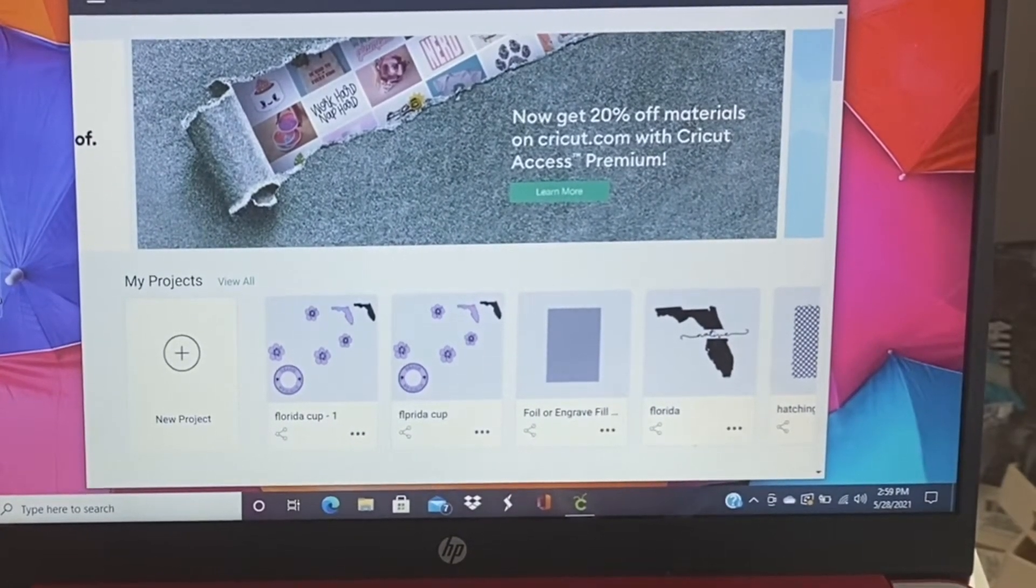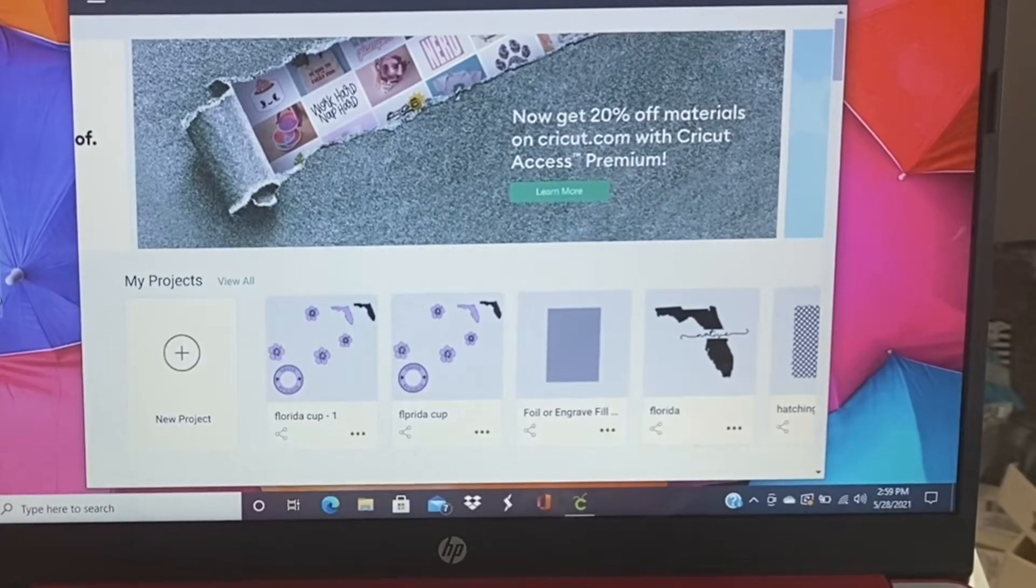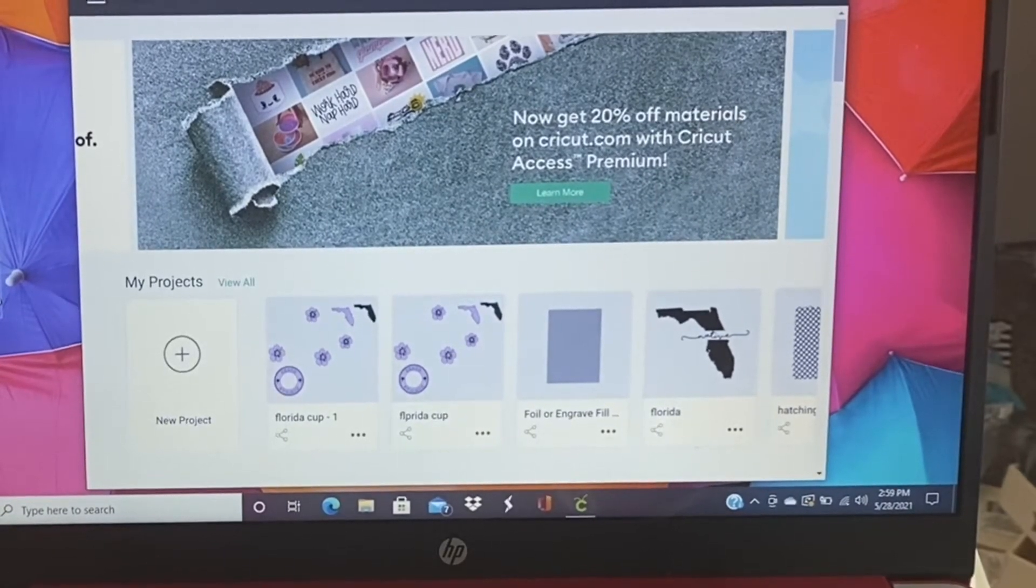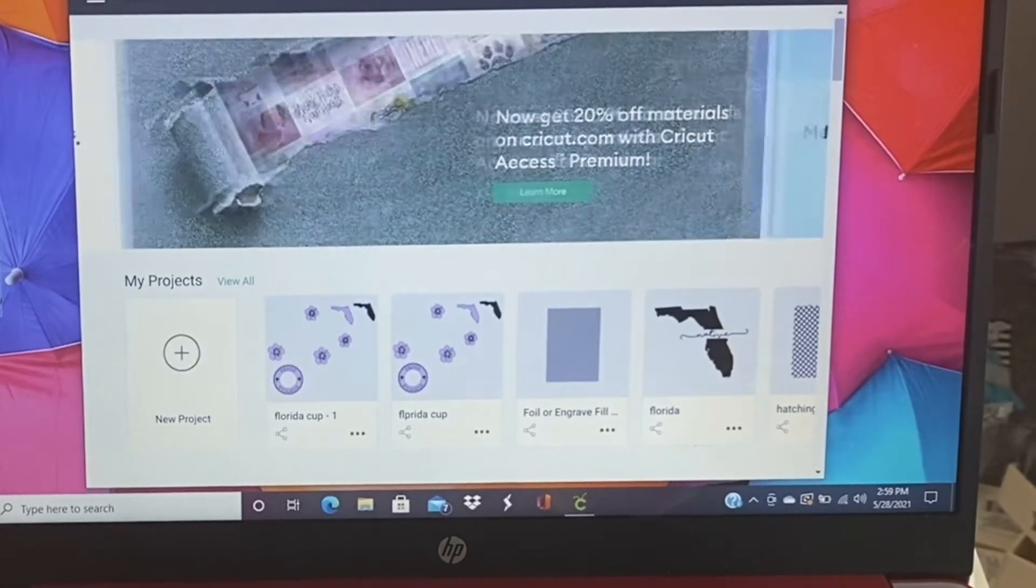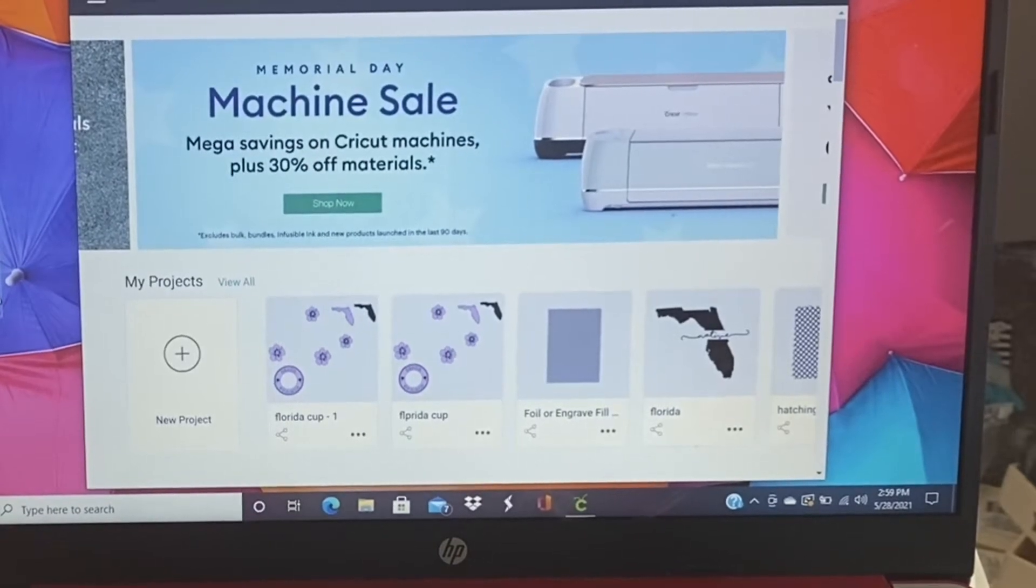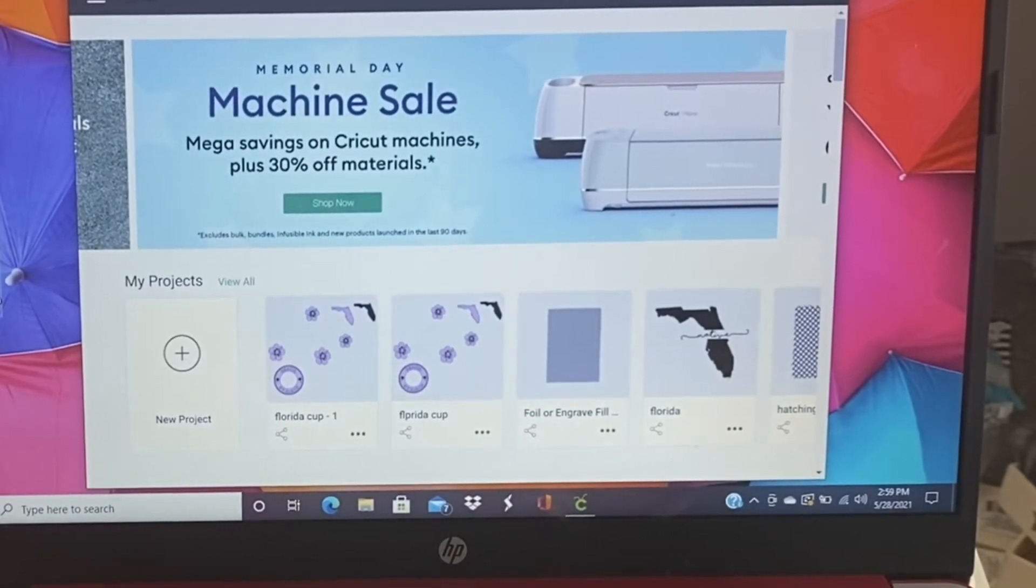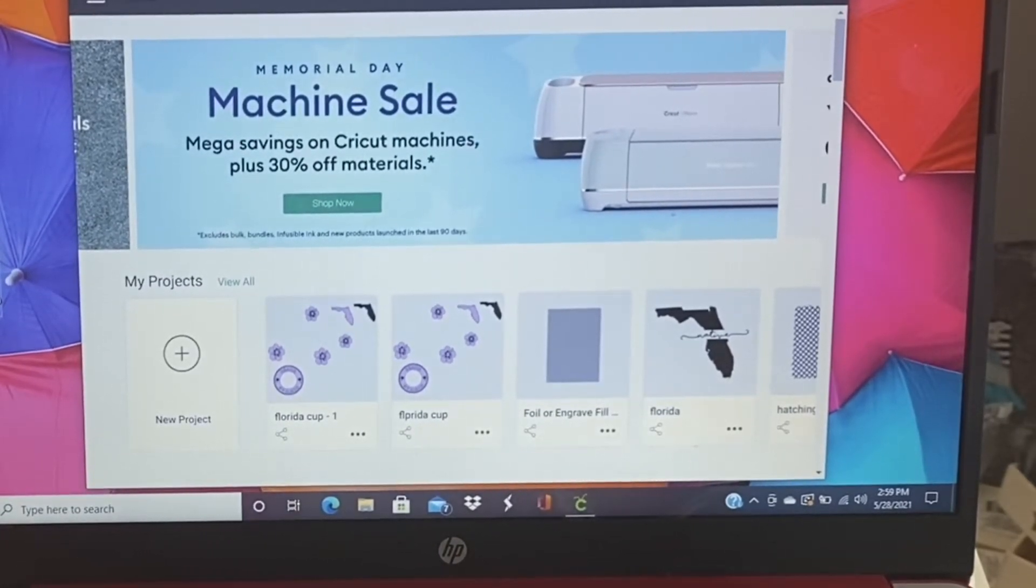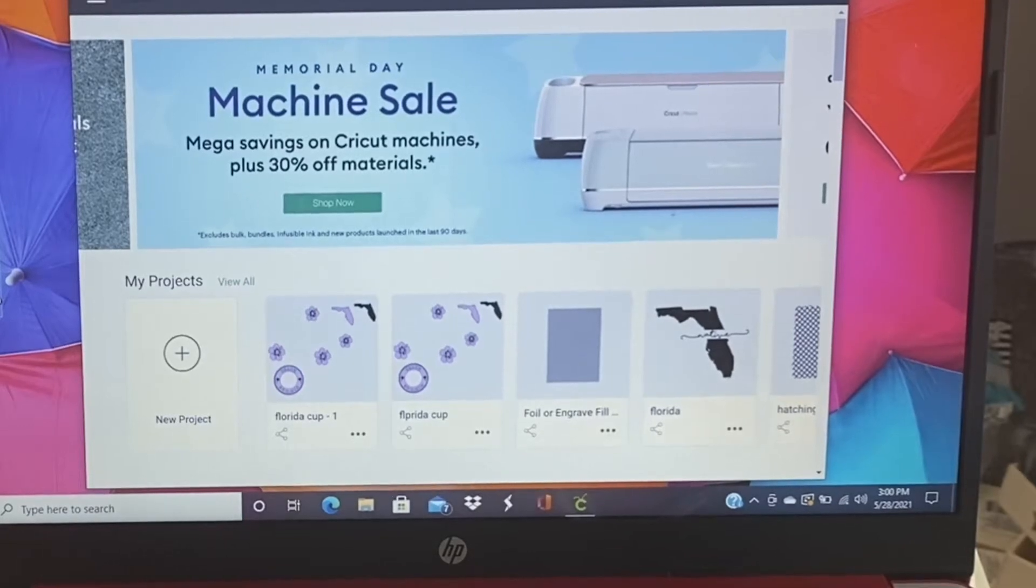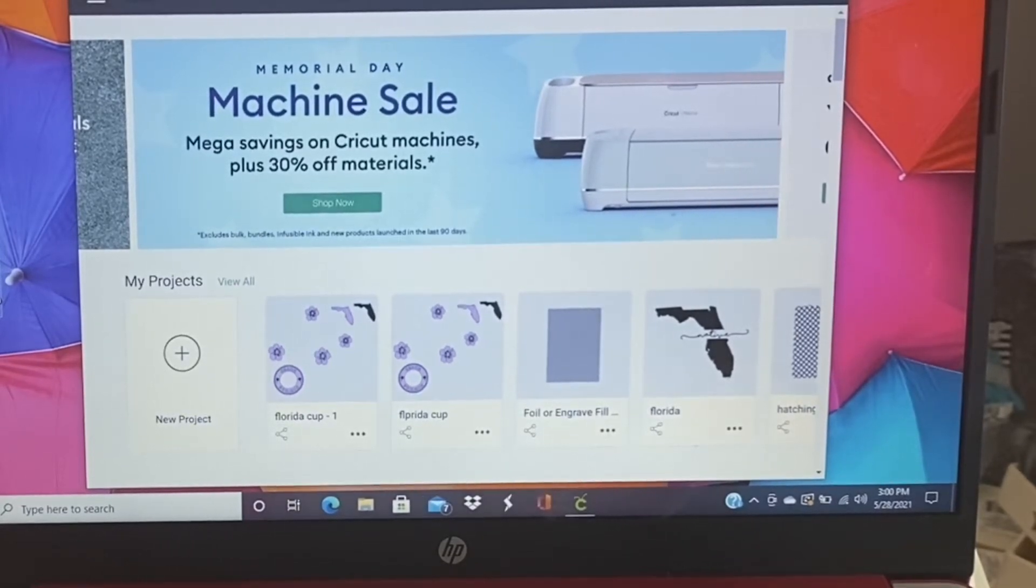If you haven't already done so, please hit the subscribe button. I'd love to have you as a subby friend. So today I am going to show Scott how to make a sticker using sublimation, Design Space, and the print then cut feature.